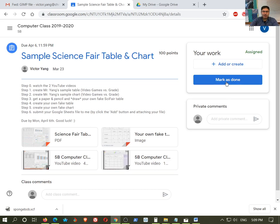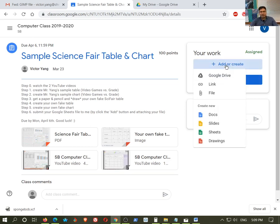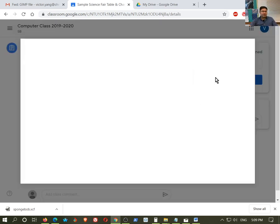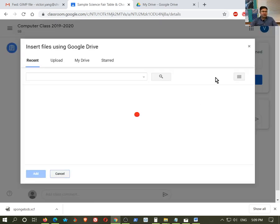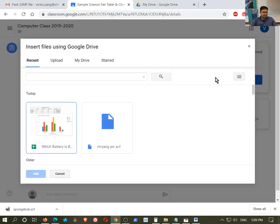So let me just demonstrate. I'm going to click here. And let's say I did the work already in Google Drive. So I'm going to click on Google Drive. It's going to show me my drive. And it's going to show me what recent things I've done.